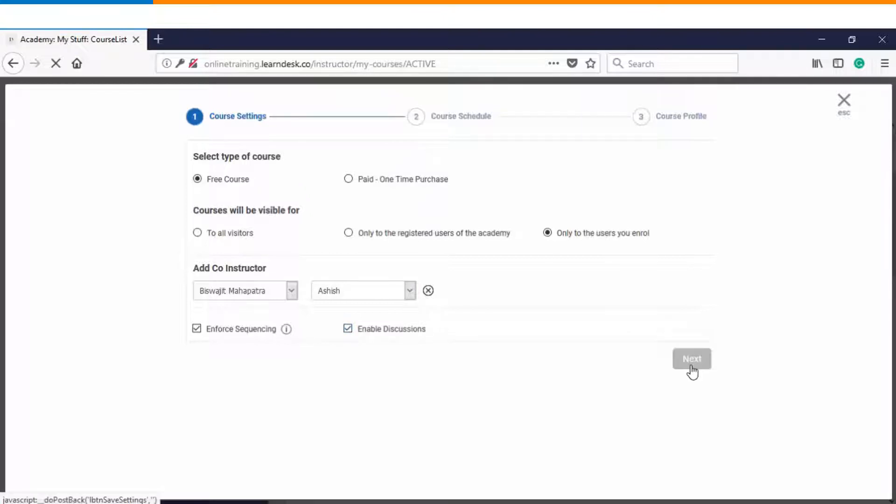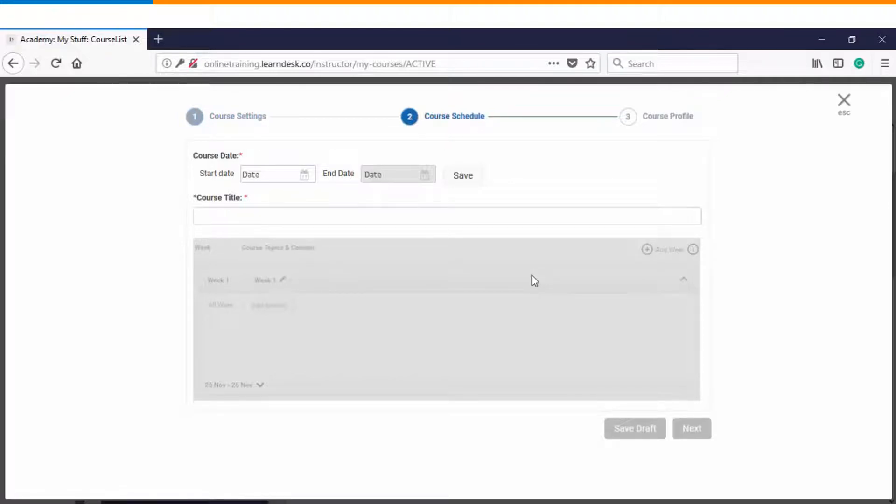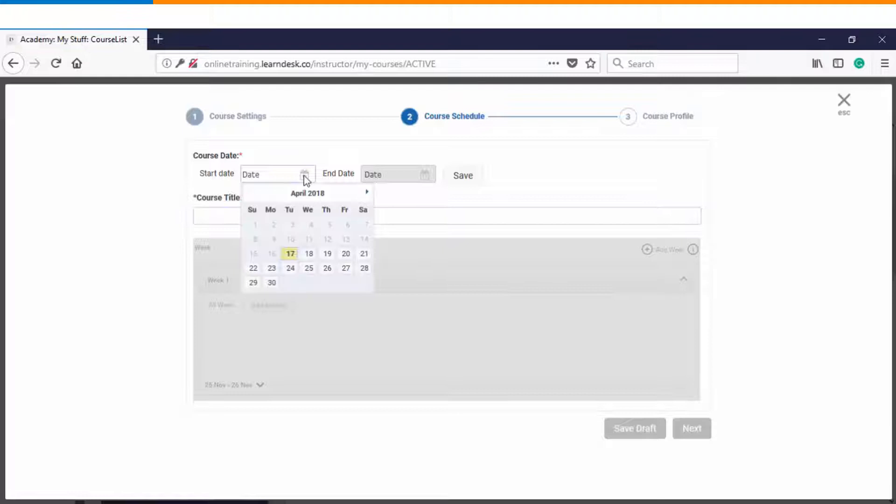Then we'll go to step number two. Here we start defining the curriculum for the scheduled course and the very first step is you will start with a start date and an end date.